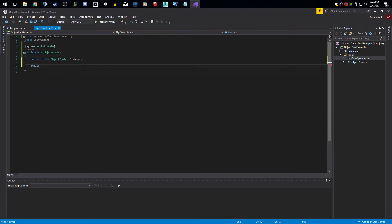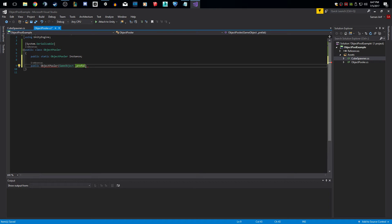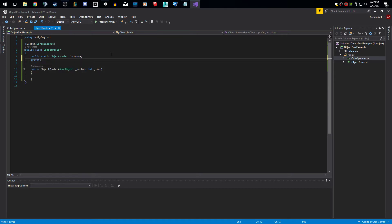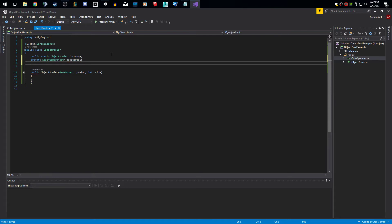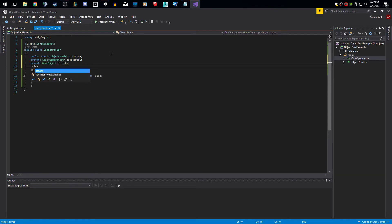Another thing you can do for object poolers is making them a static instance — just having one per game. If you're just using one object pooler to spawn one item, using a static instance is very useful. So I'm going to do public static ObjectPooler, and we can just call this instance. This is how we're going to access functions that aren't static from outside the class. Now let's make our constructor. We're going to pass in two things: the prefab — for example a bullet or cube with no script on it — and the size. Let me declare all the variables: a List of GameObjects called objectPool, a private GameObject called prefab, and a private integer called size.